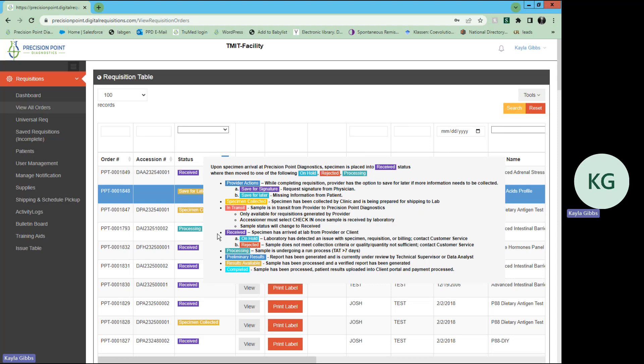Once the specimen is received at Precision Point, whether it is a digital requisition or a paper requisition, it will go into received status, which means that it has arrived from the provider or the client to our lab. From there, it will go either on hold, it will be rejected, or the sample will be processing.